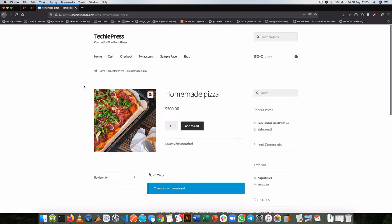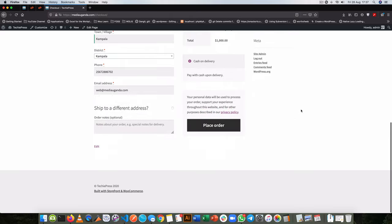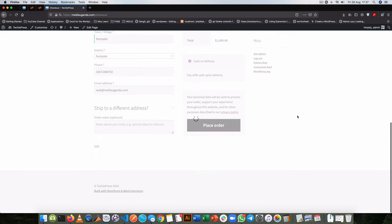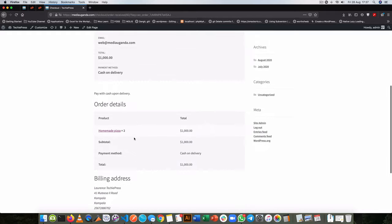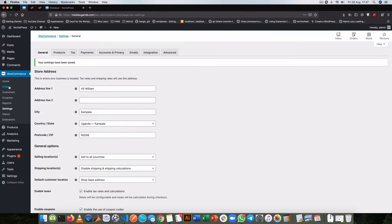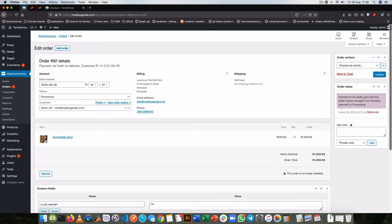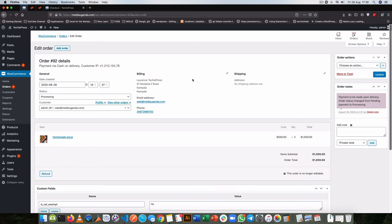When a customer comes to your shop and makes an order for a product, choosing to order after filling in their details, your order is received. There are two things that happen. One is that if you go to that order in your administrative area, you'll see the order placed there, and when you click on it there are order notes created — the payment to be made upon delivery — and then the order status changes from pending payment to processing.